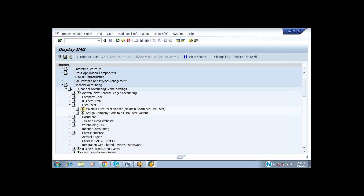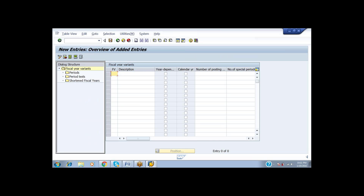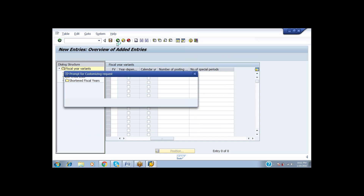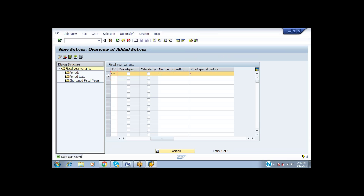In the Fiscal Year section, first I have to create the variant. The financial year for India is April to March. Going to New Entries, I am giving the variant name SN — April to March Indian Financial Year. The number of posting periods required is 12, and the special periods are 4. Save it. After saving, select this variant and go to Periods.